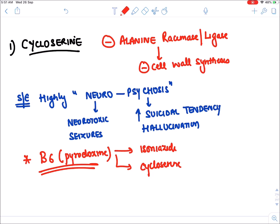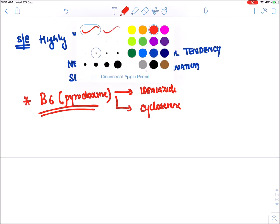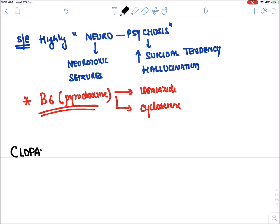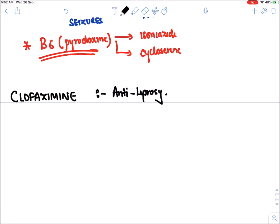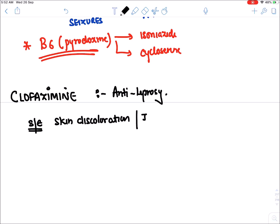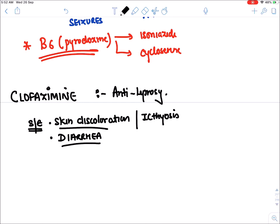Clofazimine is also an anti-leprosy drug. Its side effects include skin discoloration (like ichthyosis) because it was originally developed as a coloring dye. Its crystals also deposit in the GIT, irritating gut muscles and causing diarrhea.